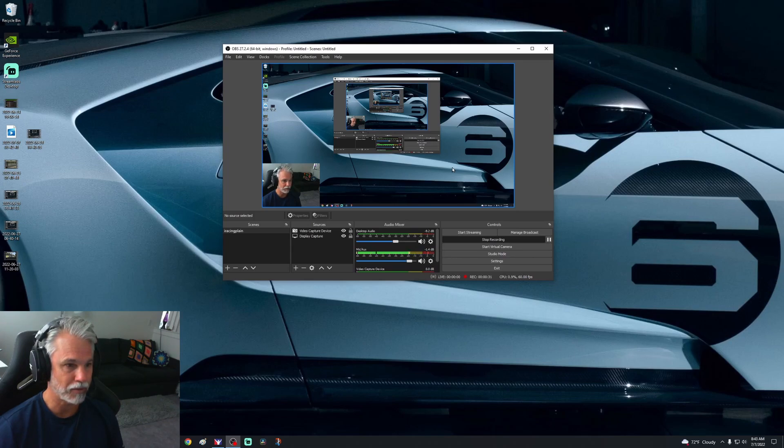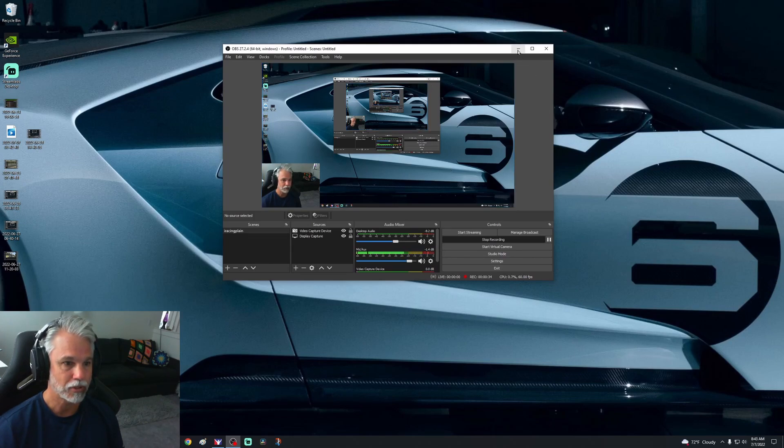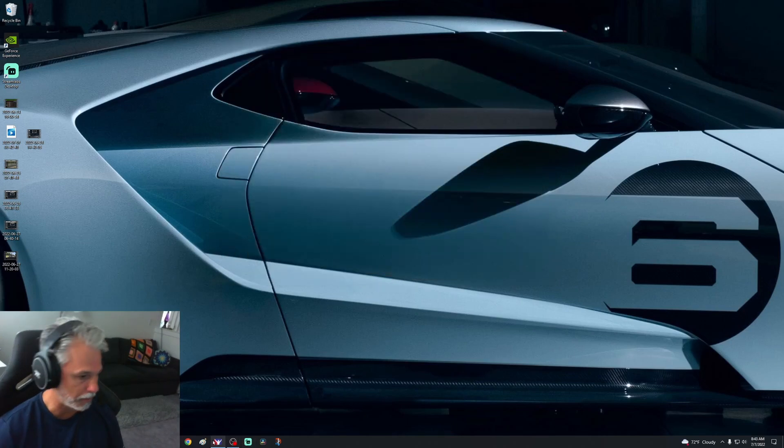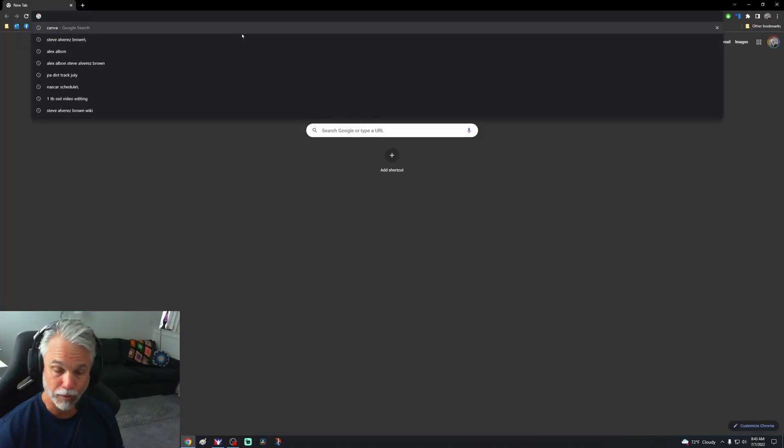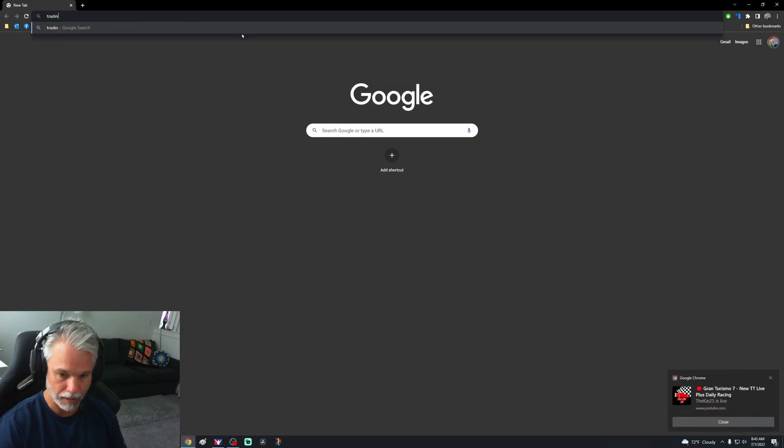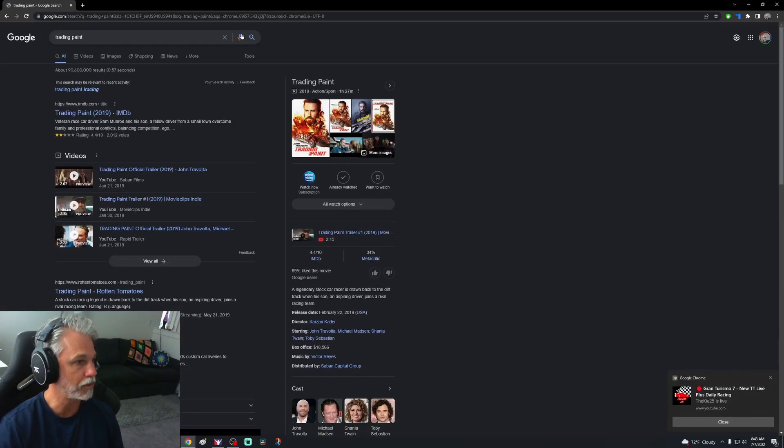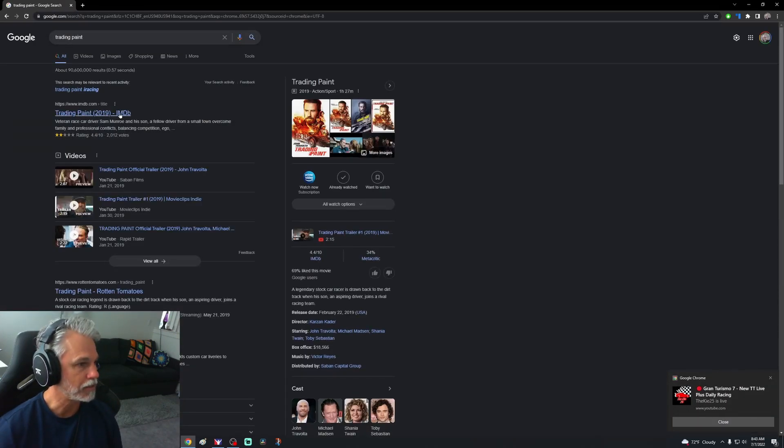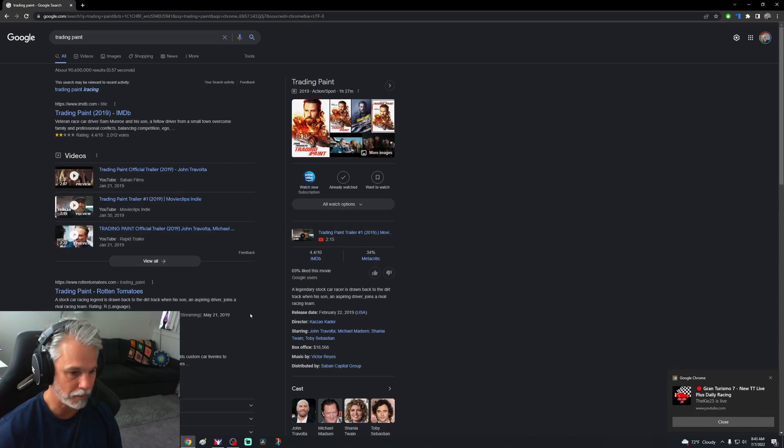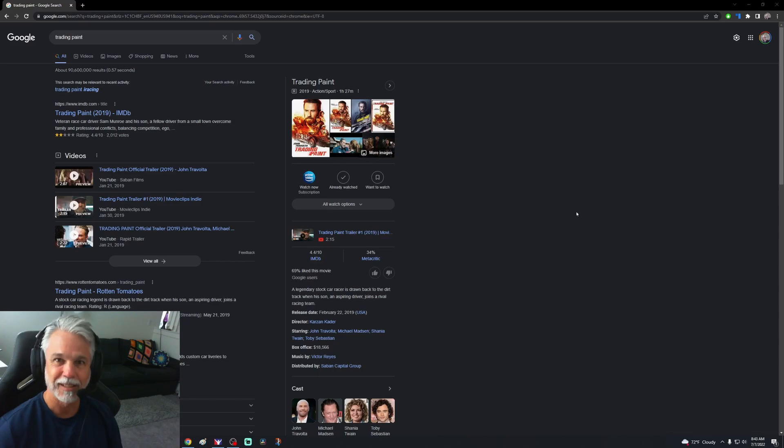Let's bring up my browser. I'm just going to go through the process. Let's type it in, Trading Paints. Oh that's a movie, Trading Paint. Please unlock your device, I have no idea what device is locked.